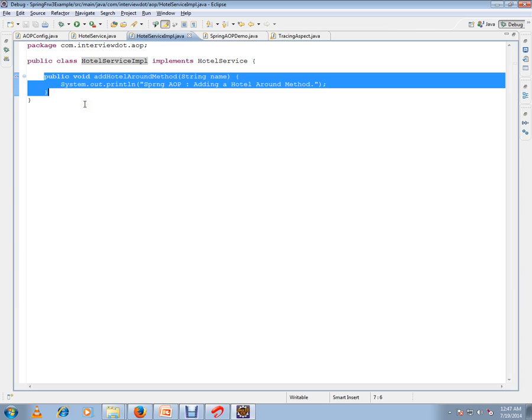In a traditional way when I want to log, I will log here. I will have my code for logging everything here. But the goal of Spring AOP is to remove or separate the logging code or cross-cutting code from the service layer.